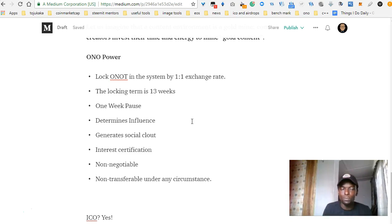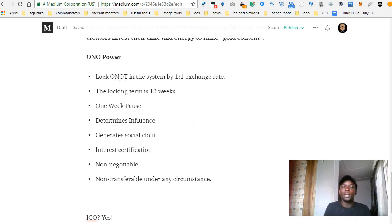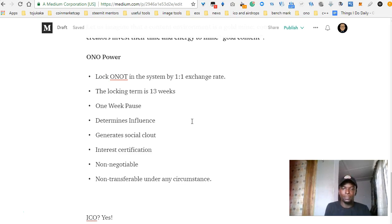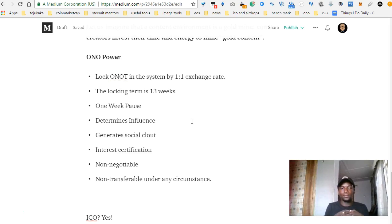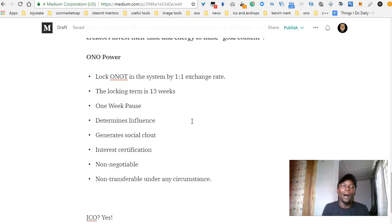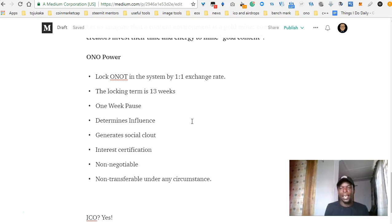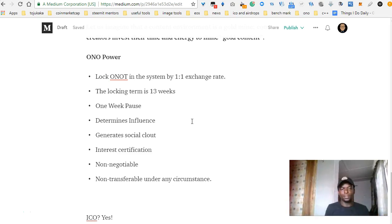Why is Ono Power desirable? Why is it valuable? The Ono Power determines your influence within the Ono platform. You can also use it to generate social clubs. It's a certificate of interest — if you are holding Ono Power, you get interest. And it is non-negotiable and non-transferable under any circumstances.